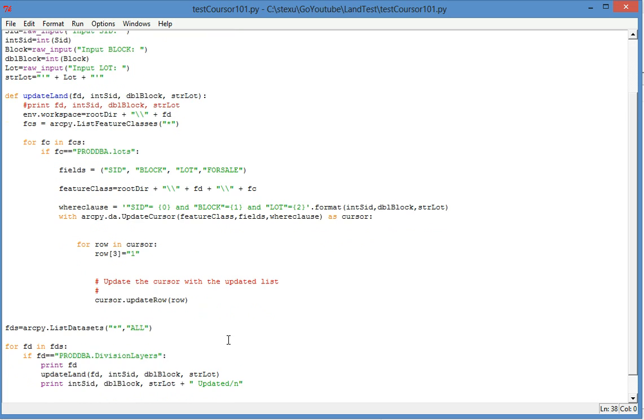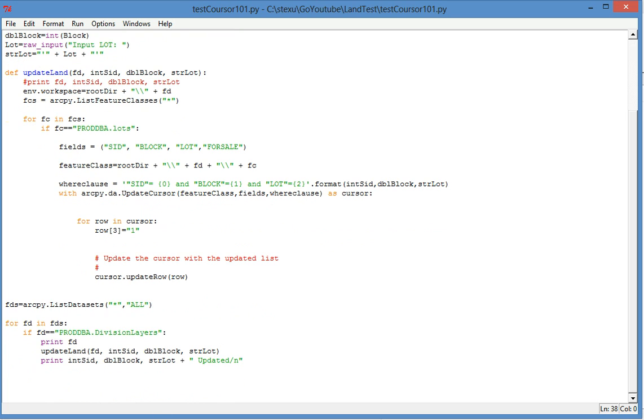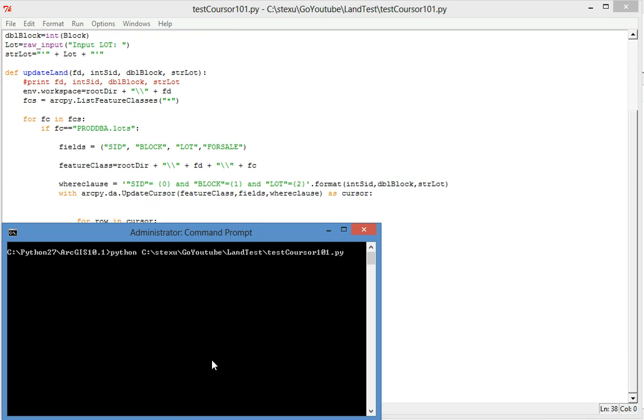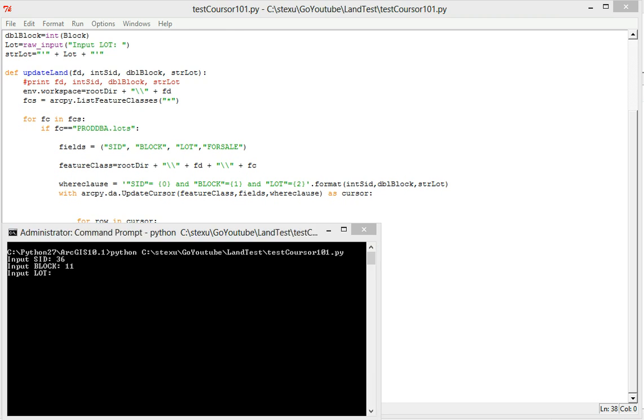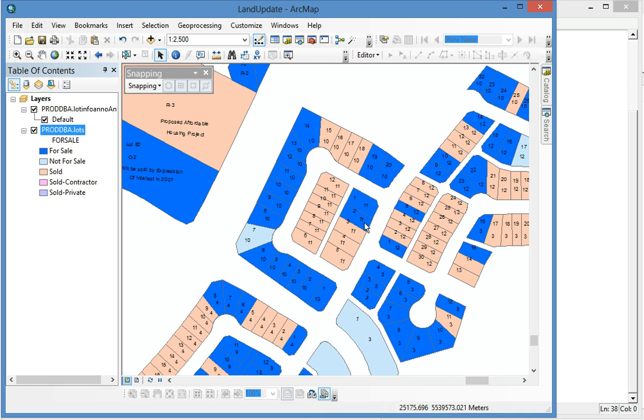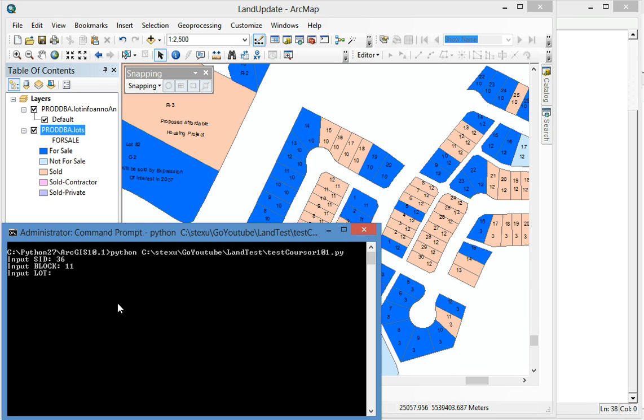And now it's done. So let's run it. Subdivision ID is 36, and block 11. And let's see which one is for sale. Suppose this lot 2 is sold. So we can put lot 2 here.